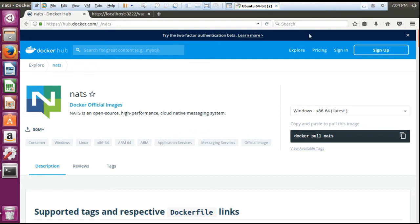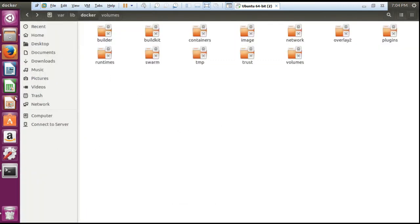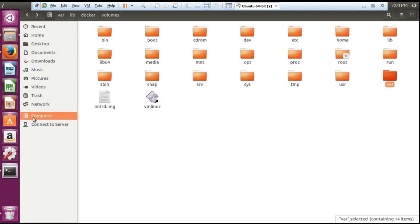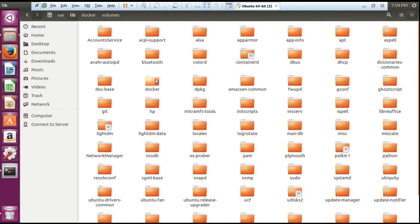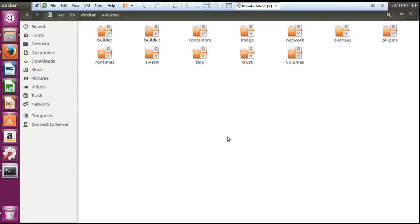One more thing — if you want to see where your files are getting stored, first go to your file manager, then go to the var folder, then lib, then you have a folder named docker. In this folder all your images, overlays, and plugins are stored. If you want to get access you will need to use the command chmod -777 and put the name of this directory so that you will get the permission. Okay, thank you so much for completing the video.